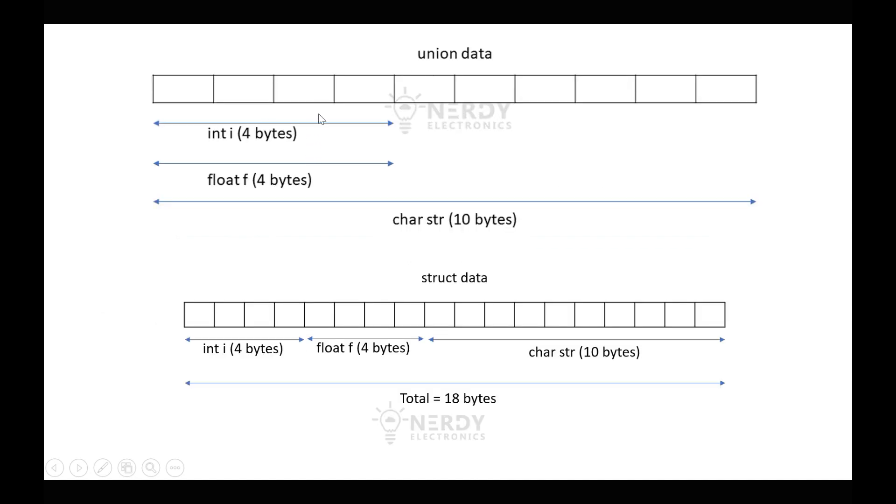See here, in unions the memory locations are shared and the total size of this union will be 10 bytes. However, for the structure, the variable memories are not shared and the total size will be 18 bytes.